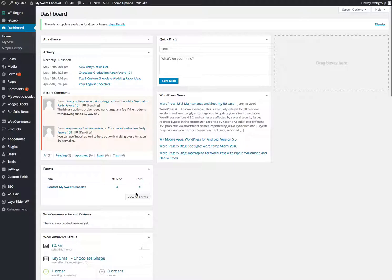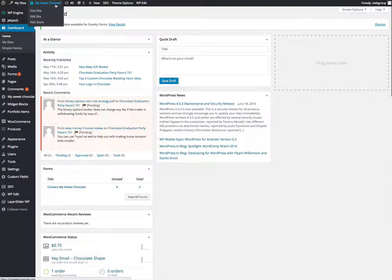There's a couple different ways to get to pages. One thing you can do is you can click up here on My Sweet Chocolate and then just click Visit Site.